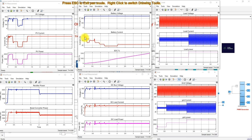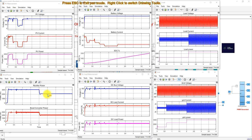Next, the rectifier power and boost converter power of the wind energy conversion system: initially the wind speed is 12 m/s, so we are getting around 3000 watts. After 2 seconds, the wind speed changes from 12 m/s to 10.8 m/s, and because of that we get around 2100 watts. This is the variation of rectifier power and boost converter power for the wind energy conversion system.